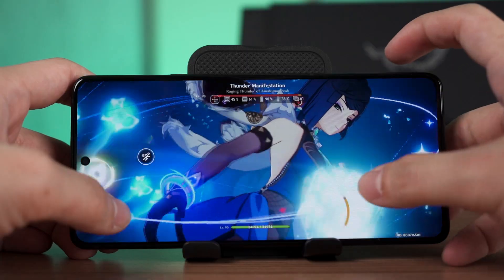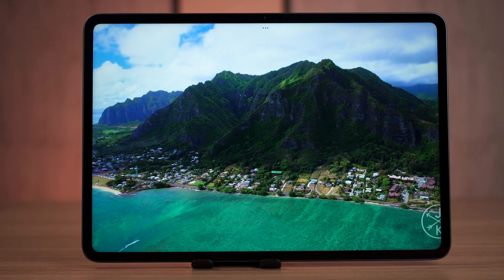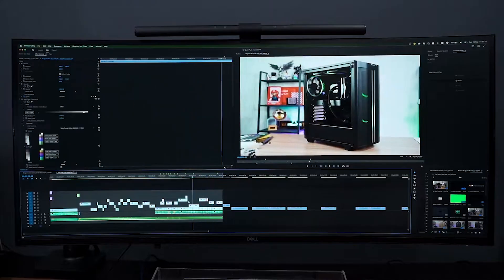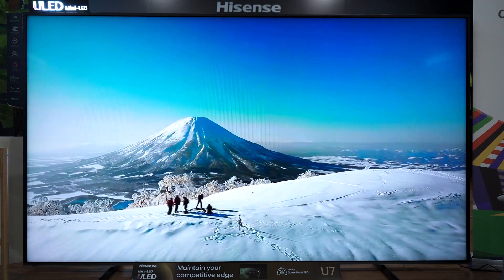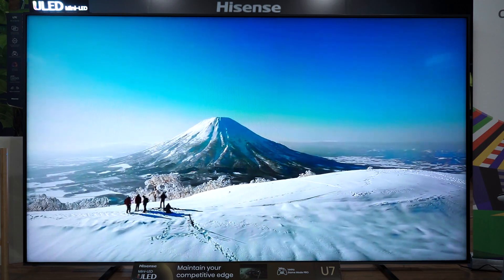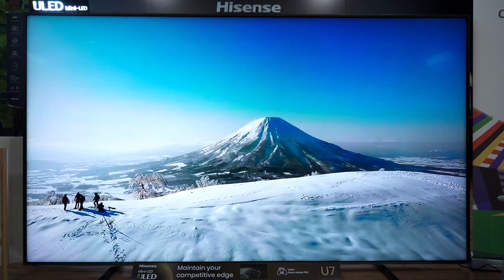In the current world that we live in, we are all chronically online and constantly looking at a screen. Either it's our phone, our laptop, tablets, or desktop monitor, or maybe a TV for that matter. They're all screens, but they are probably made out of different display technologies.